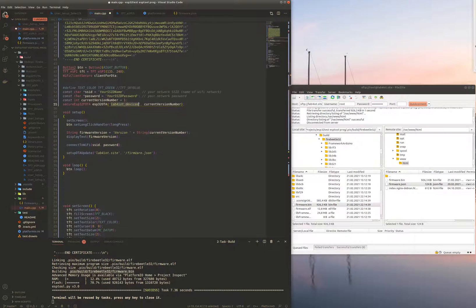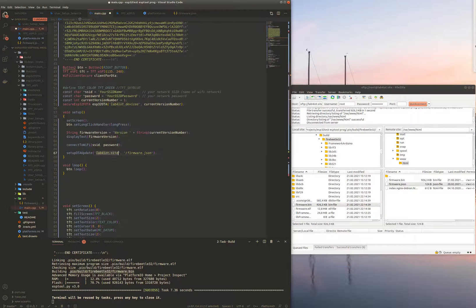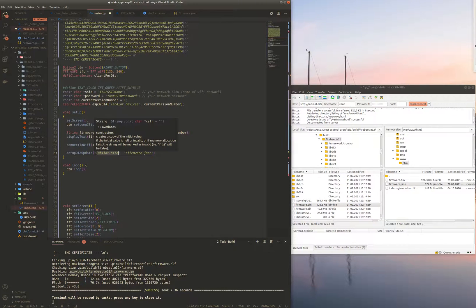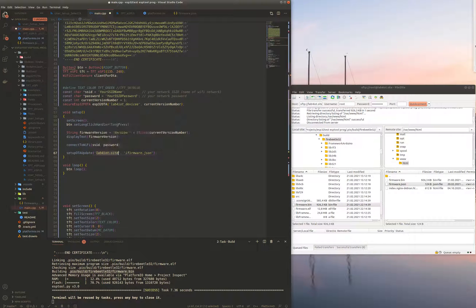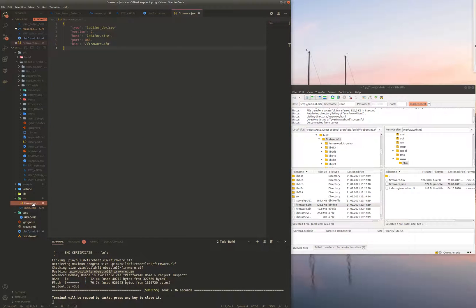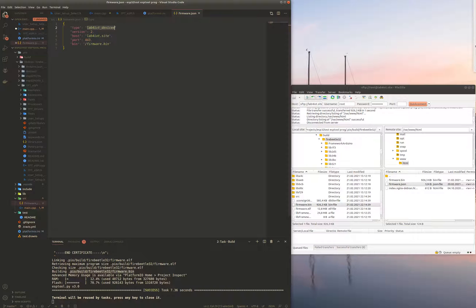The next thing that you need to set up is the location, the host name of where your firmware will be located and then the path to the firmware JSON file which basically specifies the unique name of your devices or your device. Since currently I'm using only one device and it's lab4iot underscore devicey.